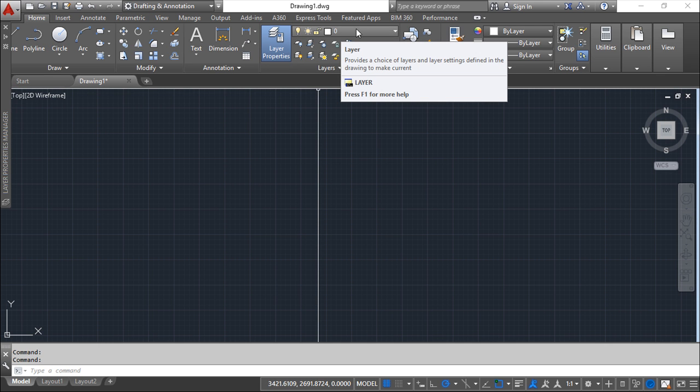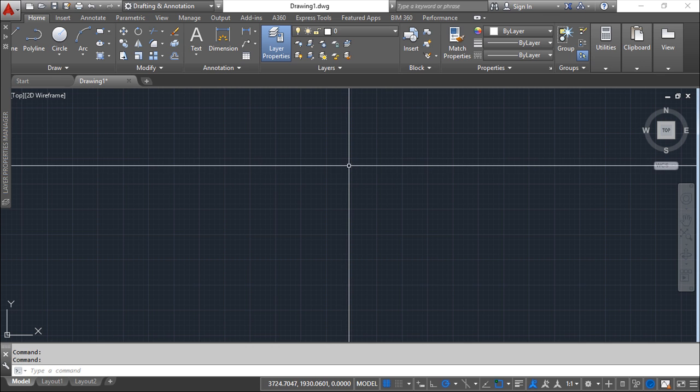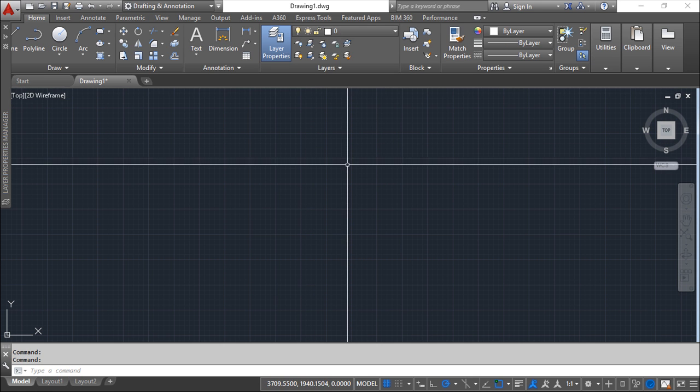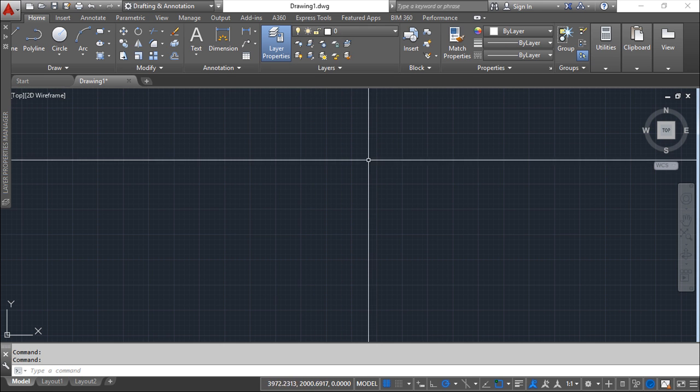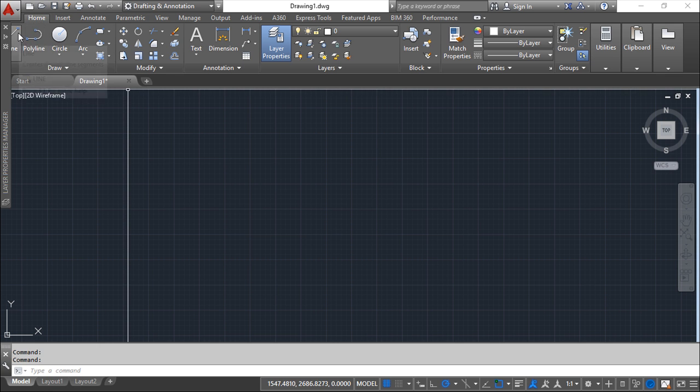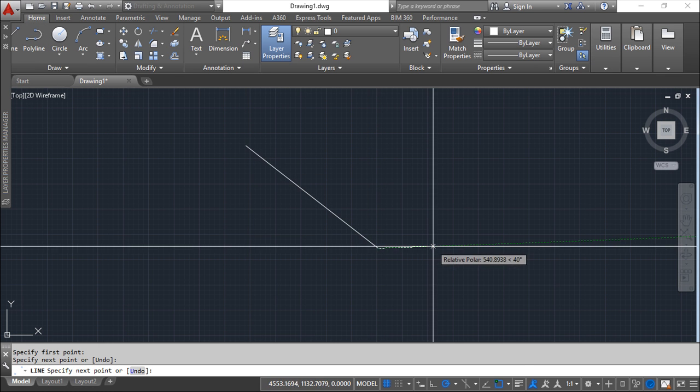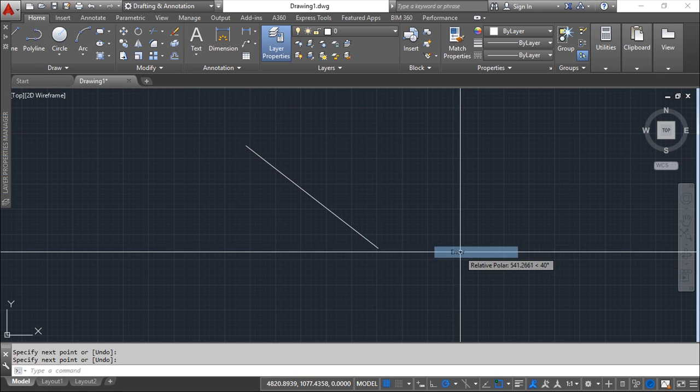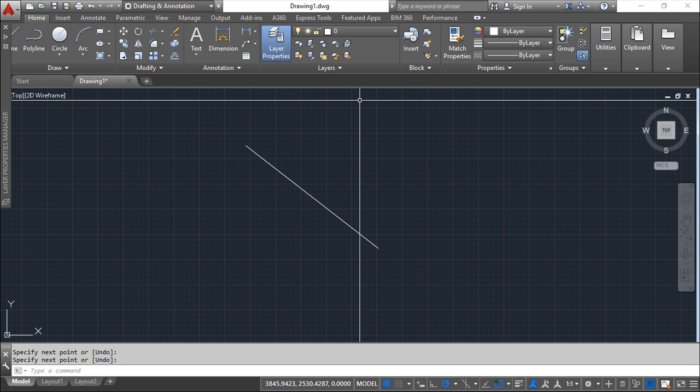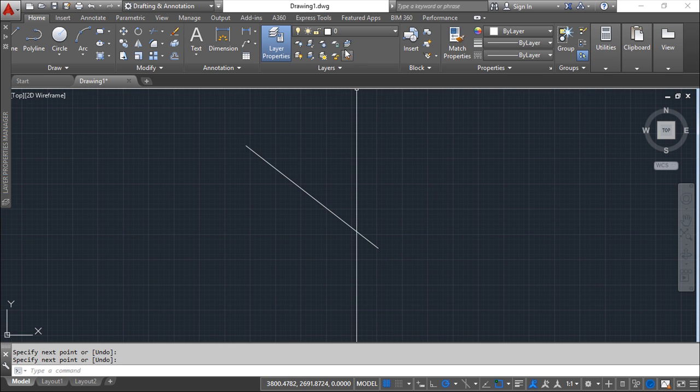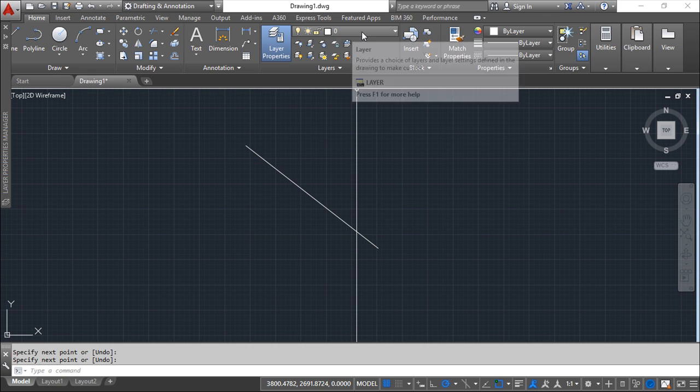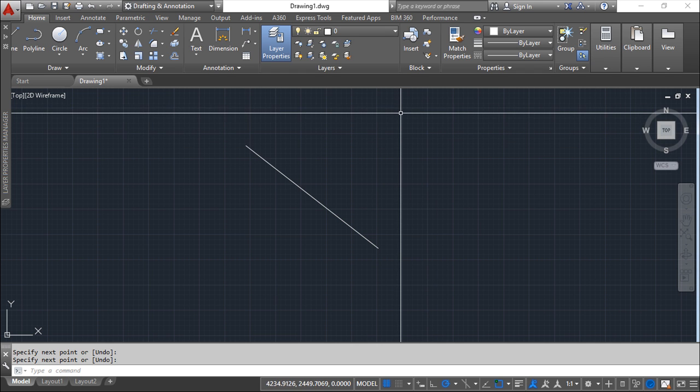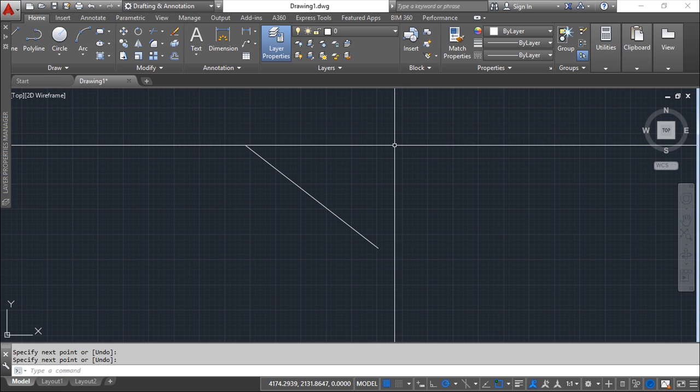You can have a lot of layers in your system but you can have only one layer that we call the current or the active one. This active one is the layer that every time I create one entity, for example this line I've created now, this line will be placed or will belong to this layer zero. If I want to create a new entity...